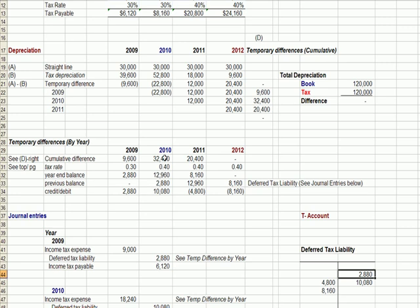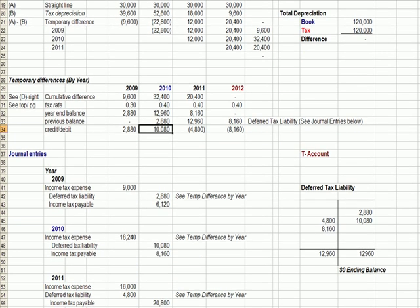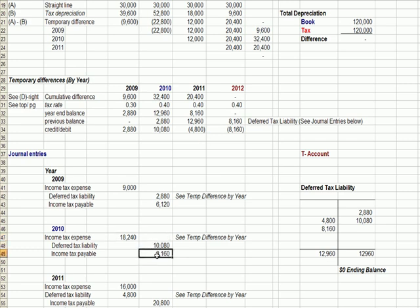Year two, we have a total cumulative difference of $32,400, which is the sum of both years. At a 40% tax rate, that ends up with $12,960. We already recognized $2,880, so we have a net credit of $10,080. In the second journal entry, for this liability amount, we're going to defer $10,080 and write a check for $8,160. However, you can see that it starts to even out in later years.